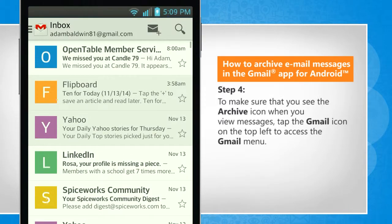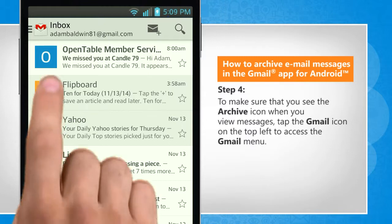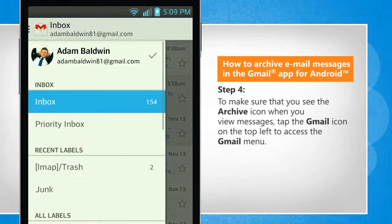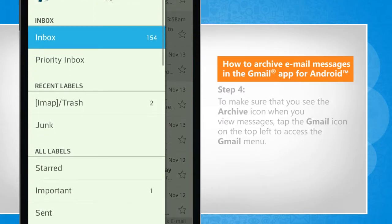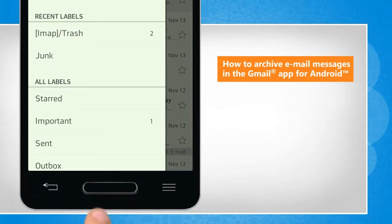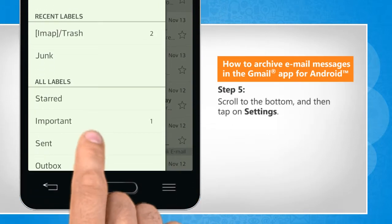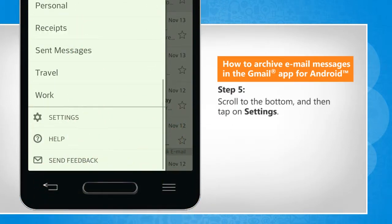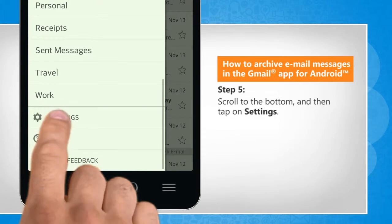To make sure that you see the archive icon when you view messages, tap the Gmail icon on the top left to access the Gmail menu. Scroll to the bottom and then tap on settings.